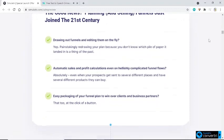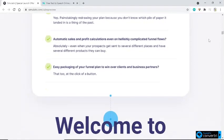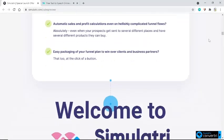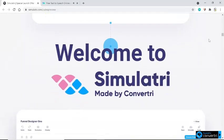Drawing out funnels and editing them on the fly? Yes. Painstakingly redrawing your plan because you don't know which pile of paper it landed in is a thing of the past. Automatic sales and profit calculations even on hellishly complicated funnel flows? Absolutely — even when your prospects get sent to several different places and have several different products they can buy. Easy packaging of your funnel plan to win over clients and business partners? That too, at the click of a button. Welcome to Simulatory, made by Convertry.